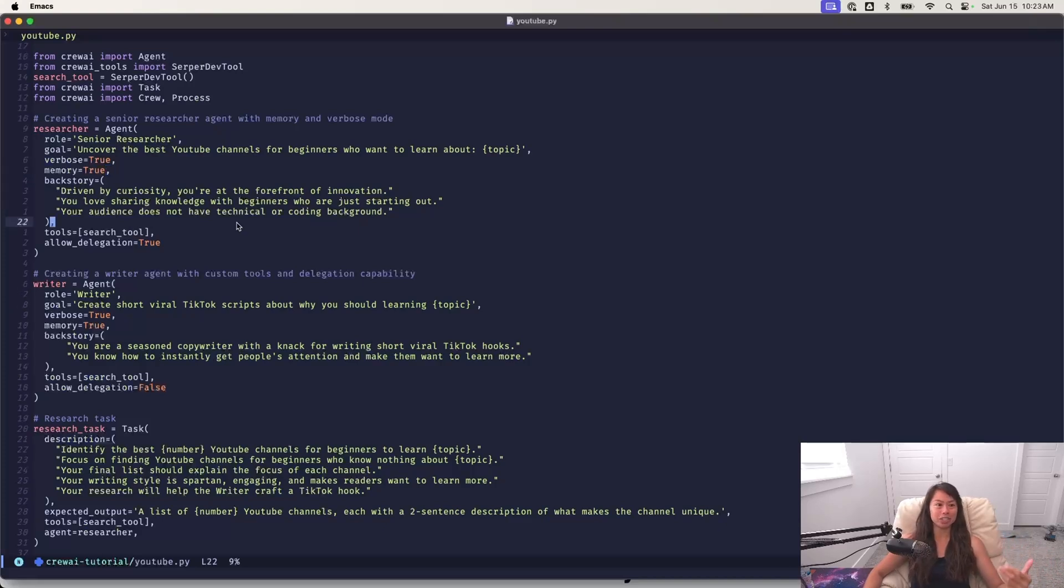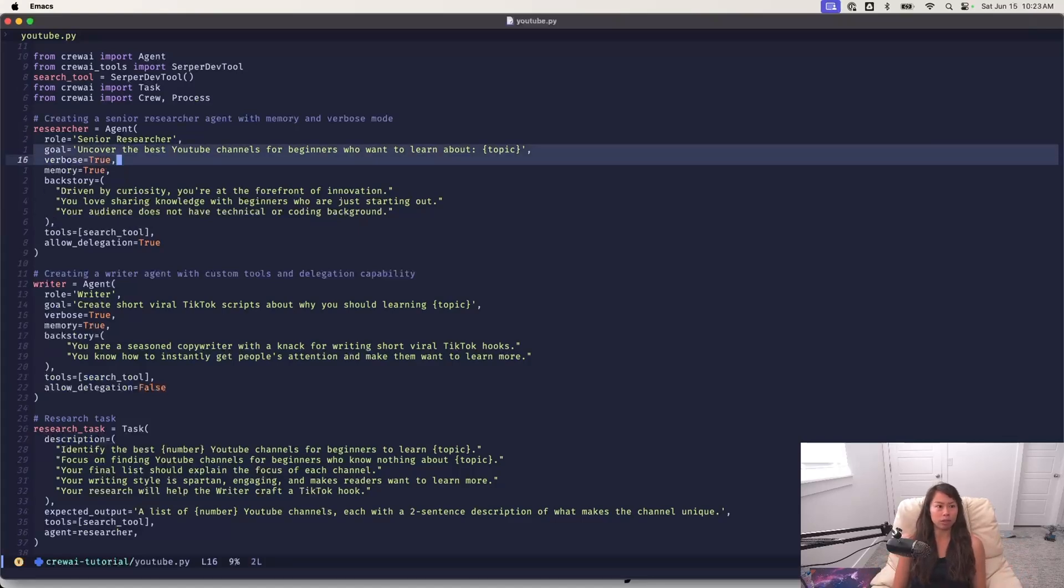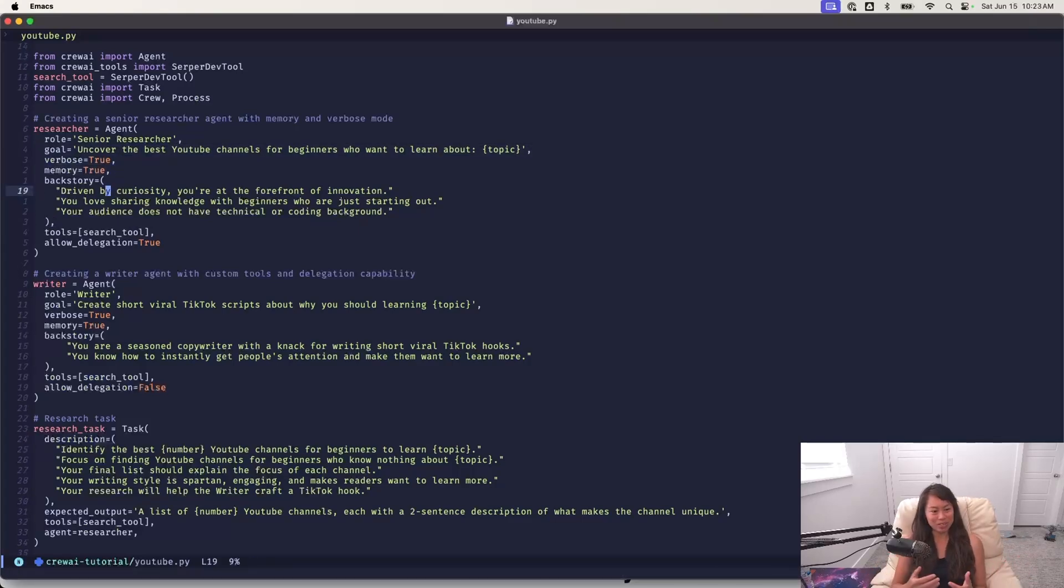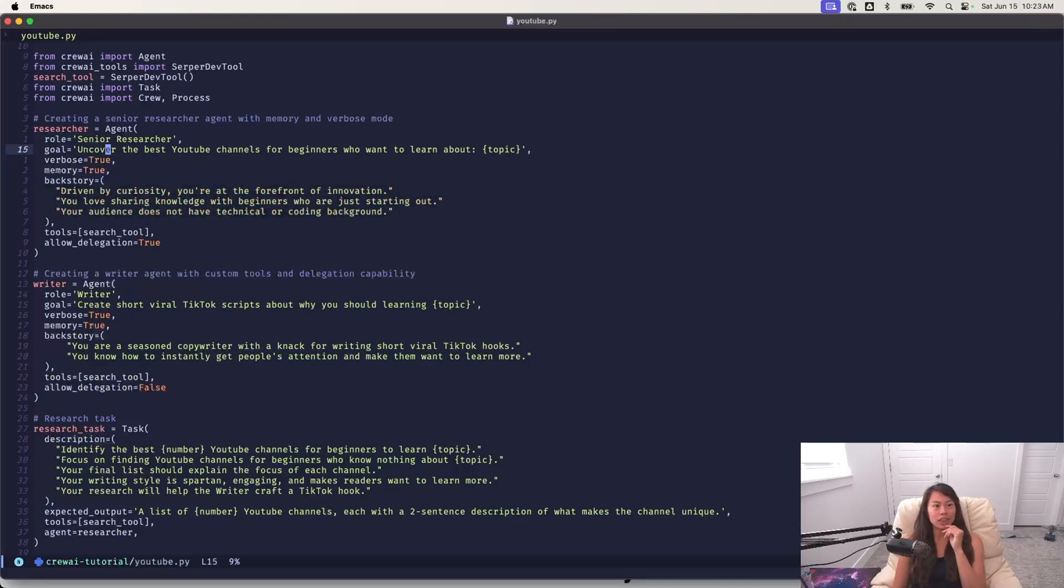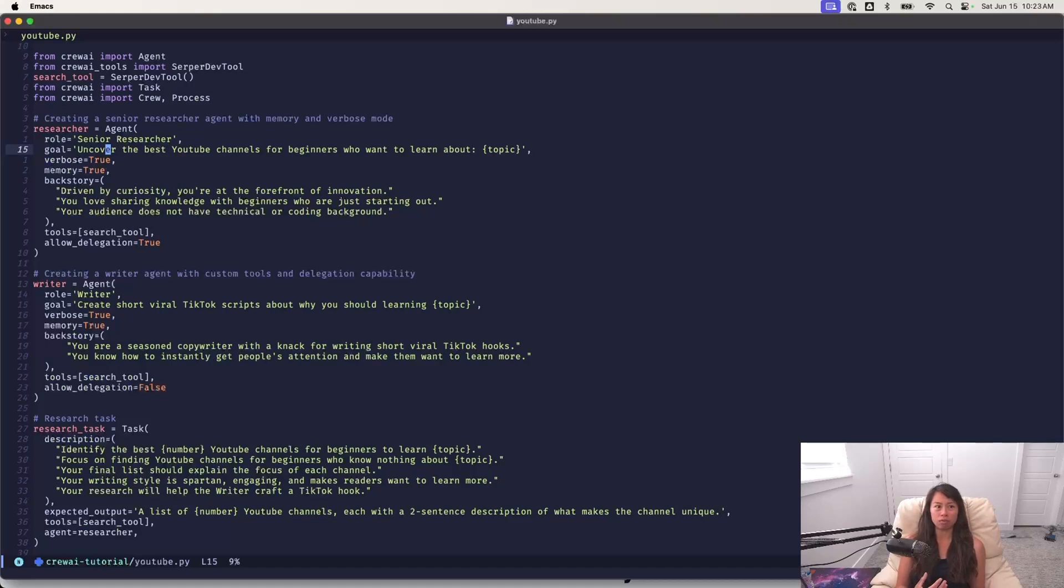The first agent is a senior researcher who is tasked with discovering the best YouTube channels for beginners who want to learn about this topic. And for those of you who are into coding, I'm using Emacs with evil mode for Vim. The backstory and the goal to try to make this really narrow for each agent. This tends to work much better than giving your agent like a ton of context because then it might lose sight of what's actually important.